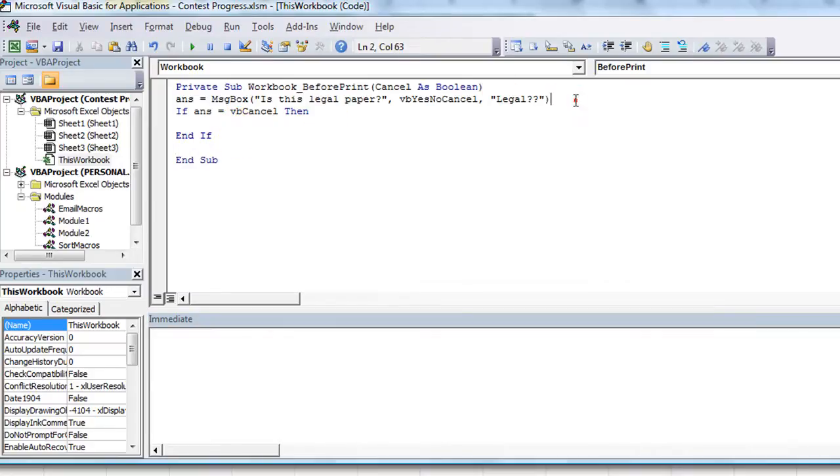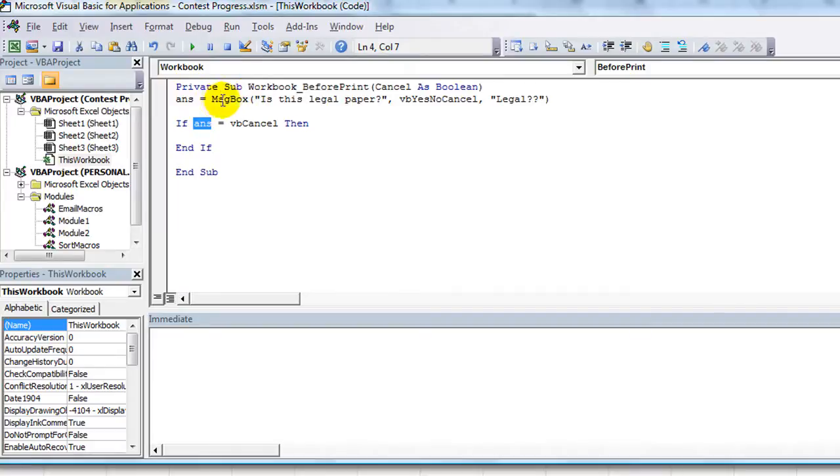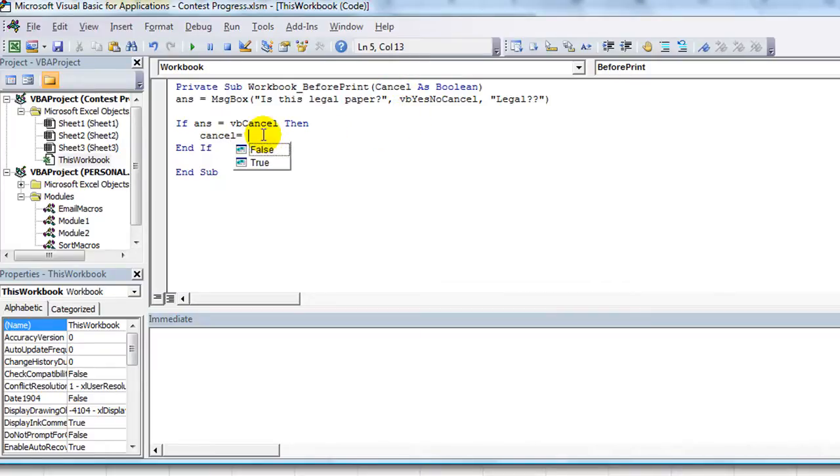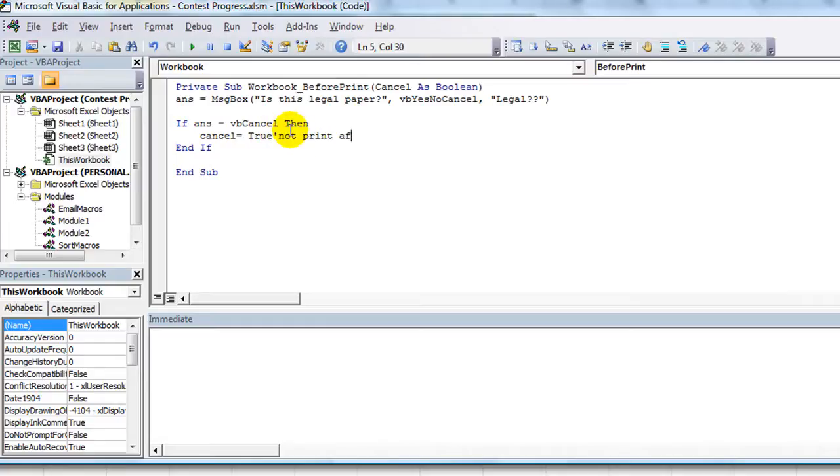So if the answer that was shoved in from the button being clicked equals the cancel one, then our built-in variable Cancel for the BeforePrint feature equals true. Cancel equals true.